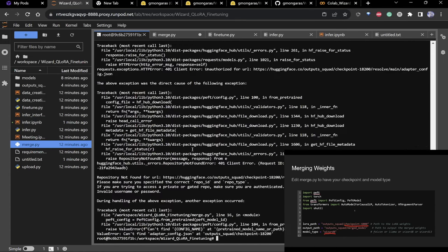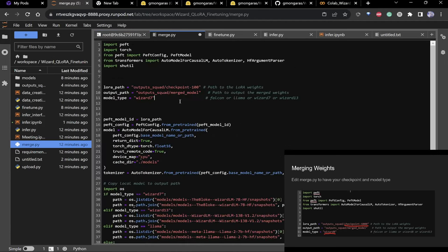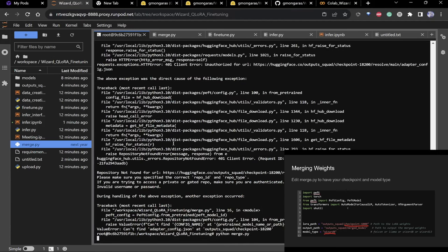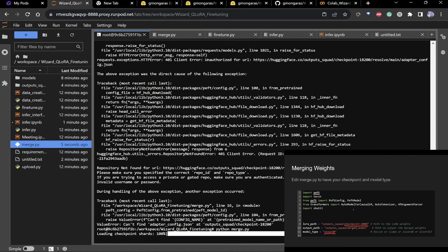What merge.py does is take the newly trained weights and put them together with the old weights. The reason is to keep the model size consistent — otherwise you'd use more GPU memory and more FLOPs for no reason. It just merges the weights together, though it does take a few minutes and is actually pretty slow.